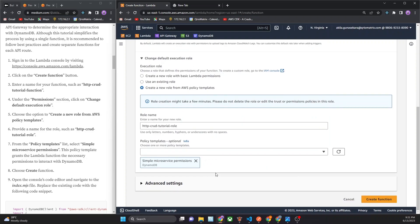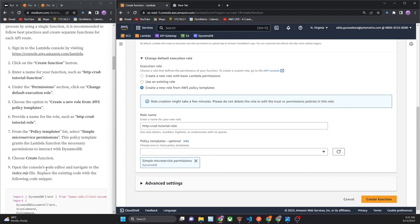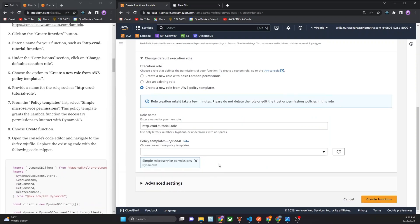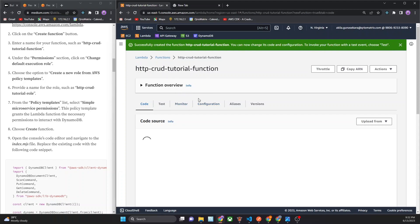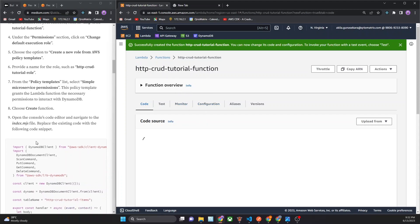Now you can choose create function. Now I created the function. Lambda function now created. Now move to step three.